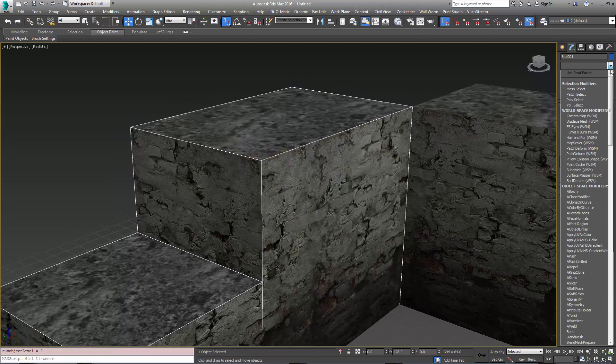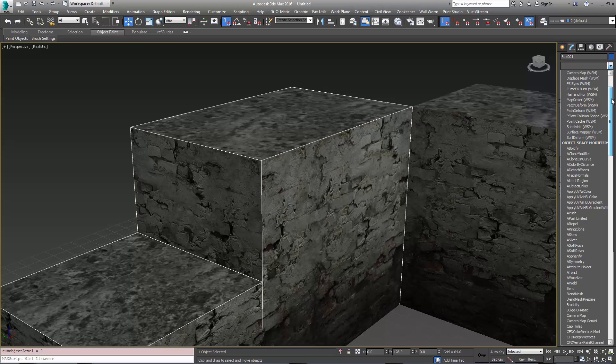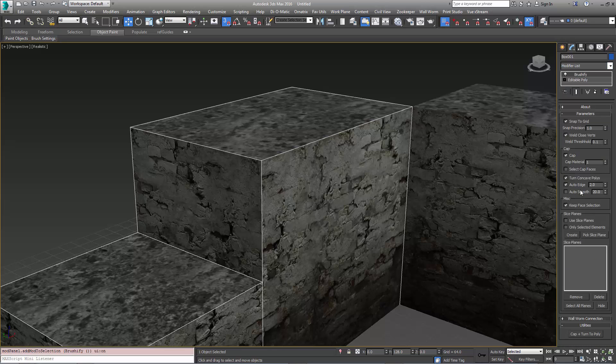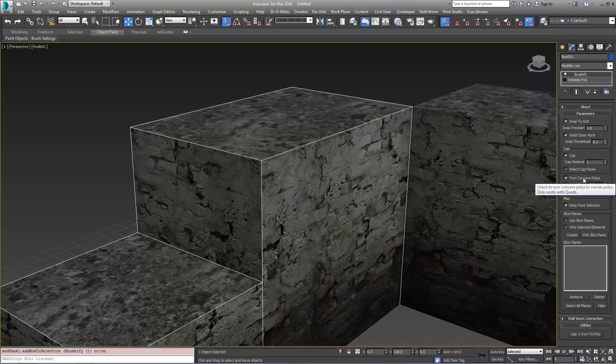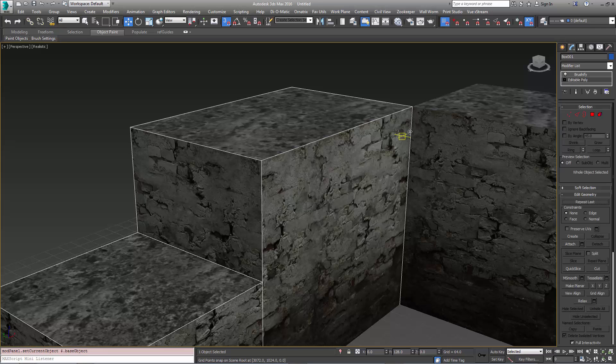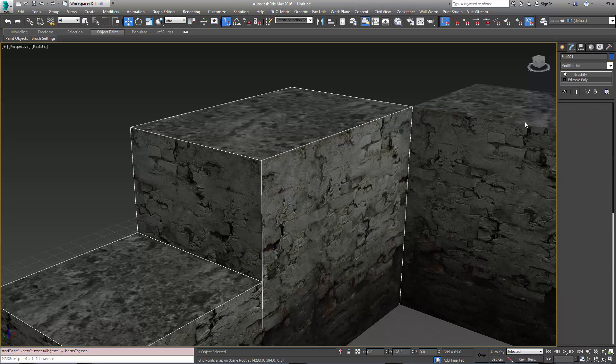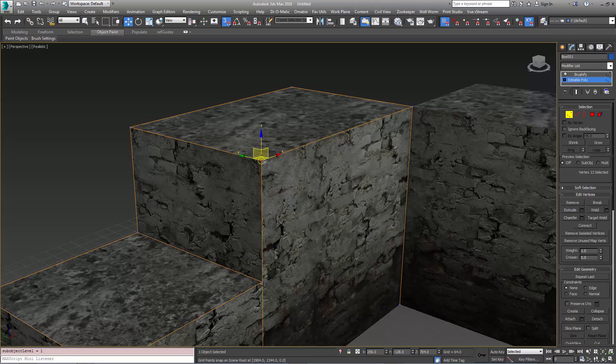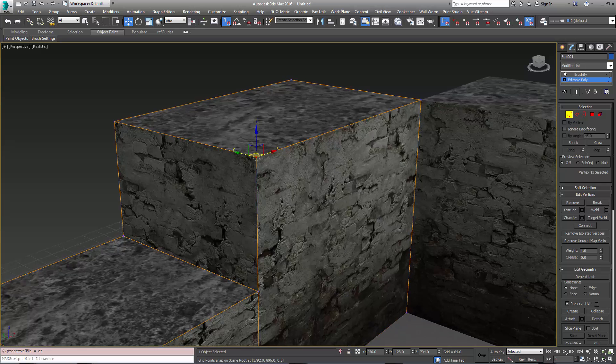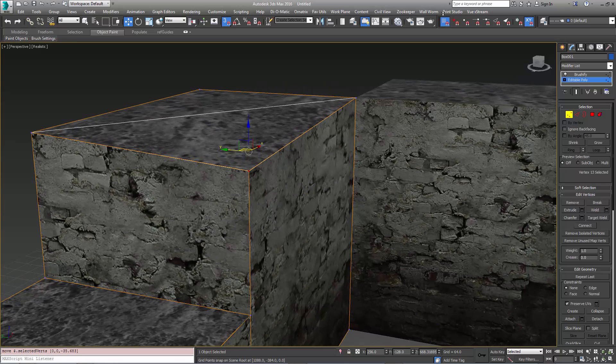So I'm going to add on top of this a Brushify modifier. I'm going to make sure that I have Turn Concave Polys on and Auto Edge on. Now I'm going to go back down the stack and hit Show End Results so I can see the end here. I'm going to go to the vertex level. And so that my UVs don't stretch here, I'm going to turn on Preserve UVs.